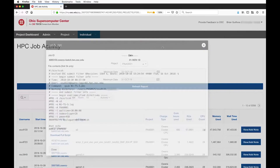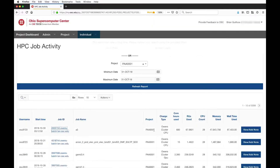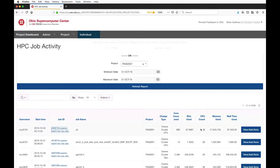I can see the job name, the project that was charged against, which resource it ran on — for example Owens cluster CPU or Owens cluster GPU — core hours used, and resource units used. Right now we have a formula that converts core hours to resource units, but we may add additional charge types or charge differently for different resources in the future, so if we charge more for GPUs than for core hours the math may look a little different. You can also see the CPU count, memory use, and wall time used.